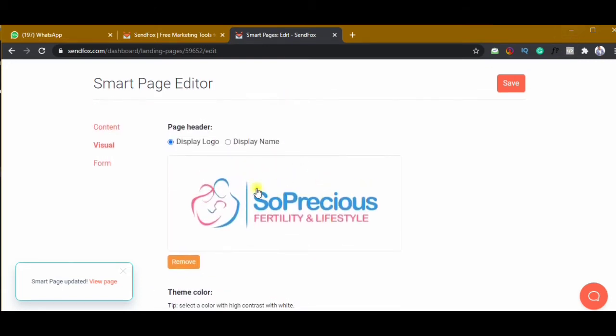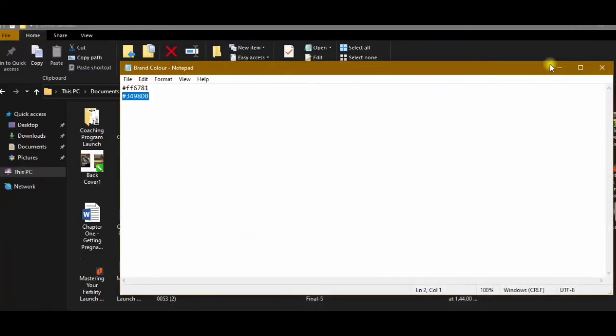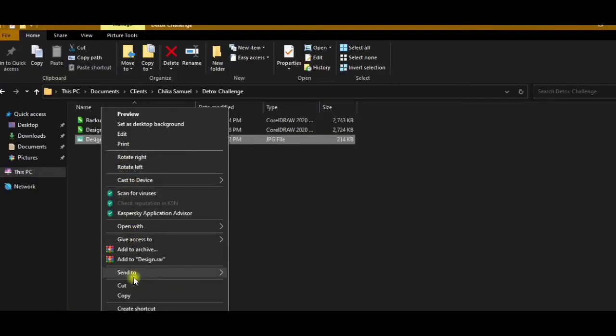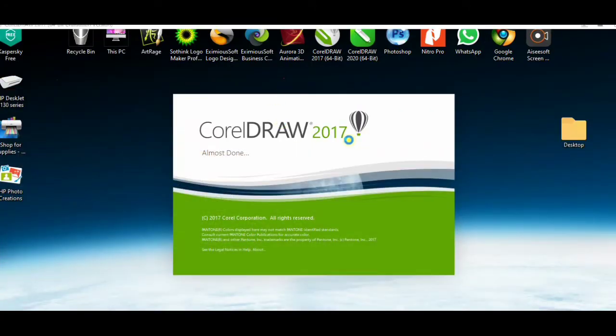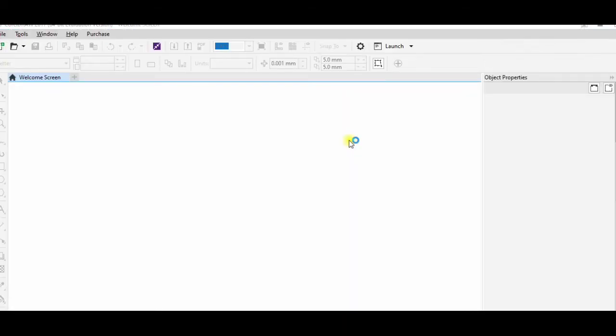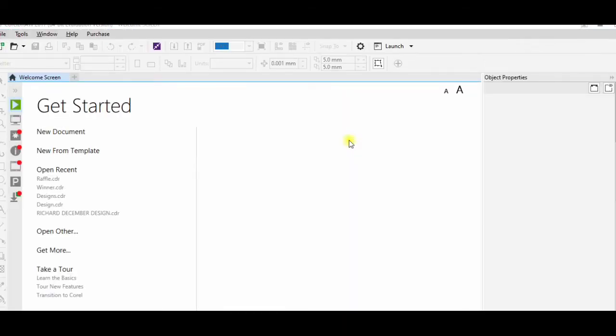I'll go and create or find that image using Corel Draw. I need to size it to how it's supposed to be on SendFox — SendFox has a specific size requirement. I'll need to resize it to fit the SendFox page so it displays well on both laptop and smartphone.